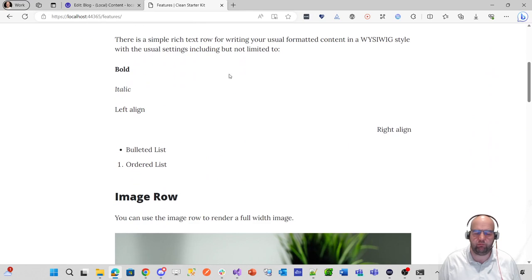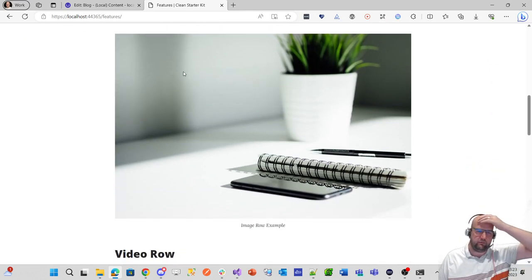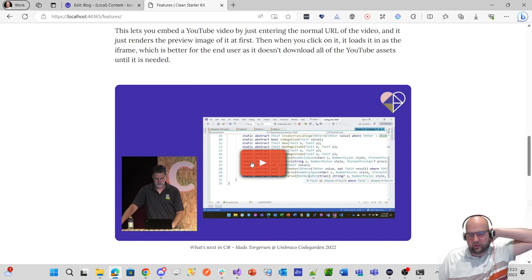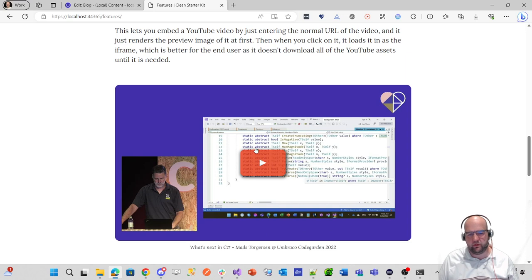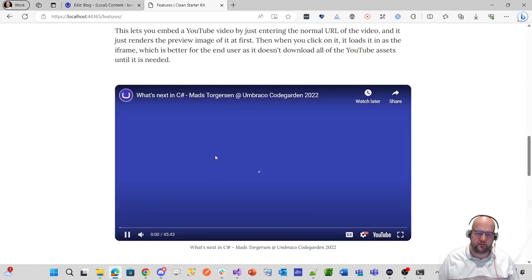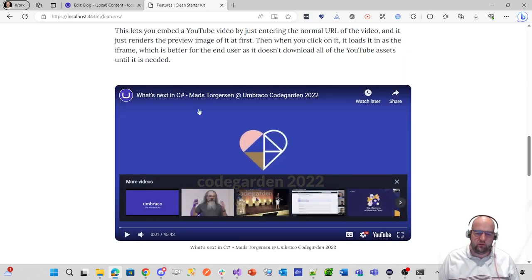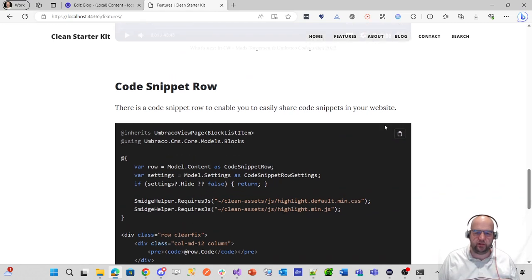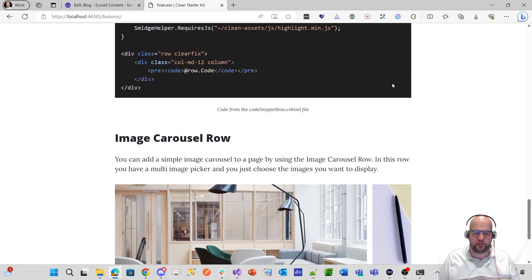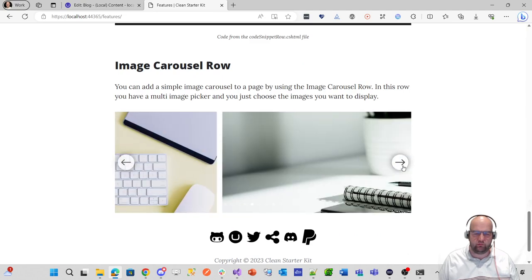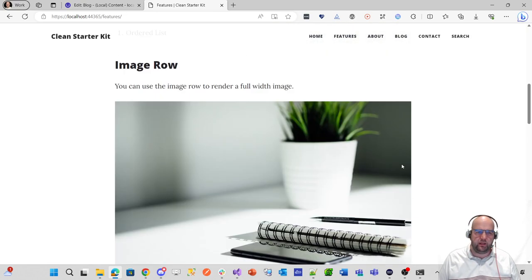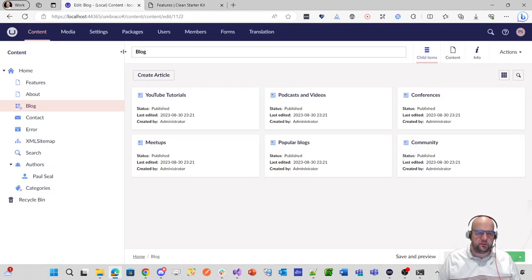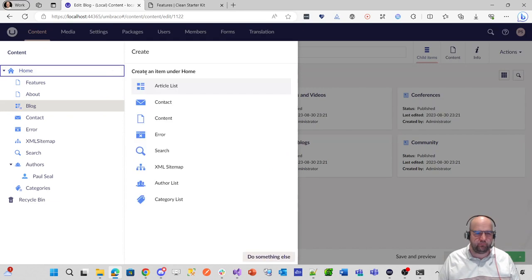So yeah, this is the starter kit. I've done it using the block list. I've got an image row, a video row. With the video row, this is just an image, which is the preview image from YouTube. And then when you click on it, it changes it to be the iframe. So quite like that. I've got a code snippet row with a copy button. So on my code share site, I'll be able to share my code samples and things. And I've got a little carousel as well. And I plan on having like a developer diary as well, which if I show you this, actually let's create it.